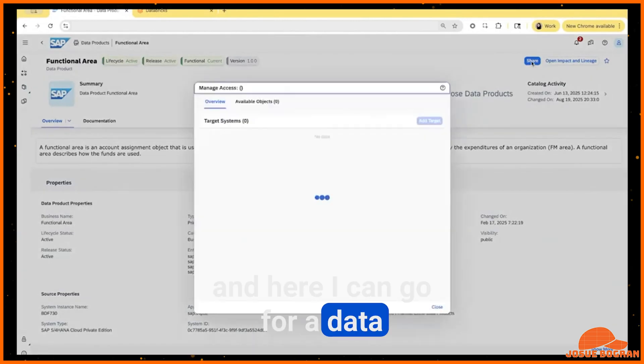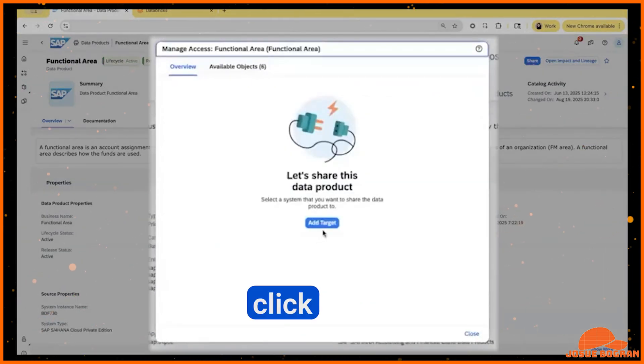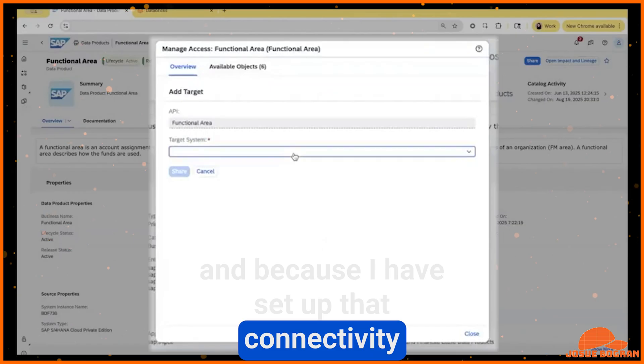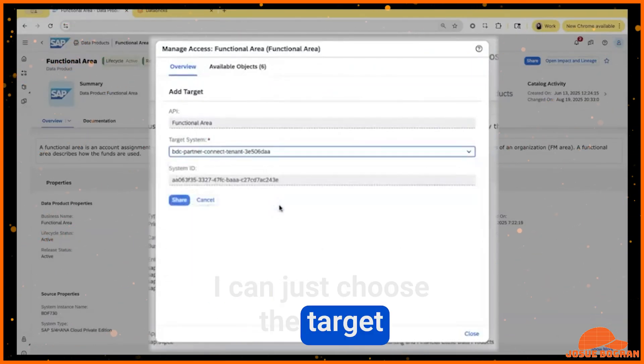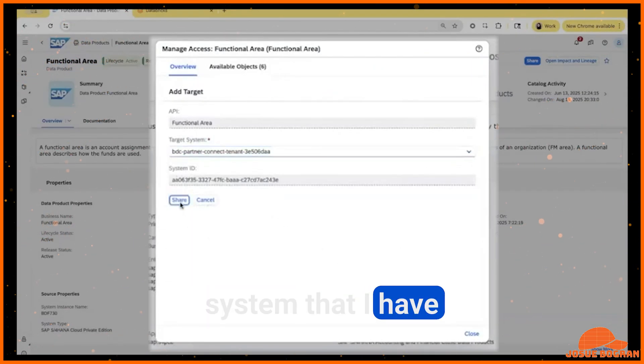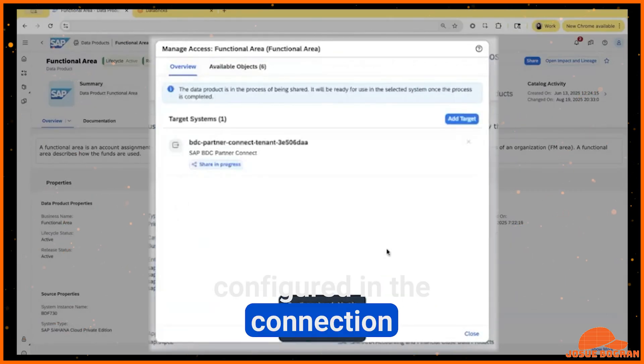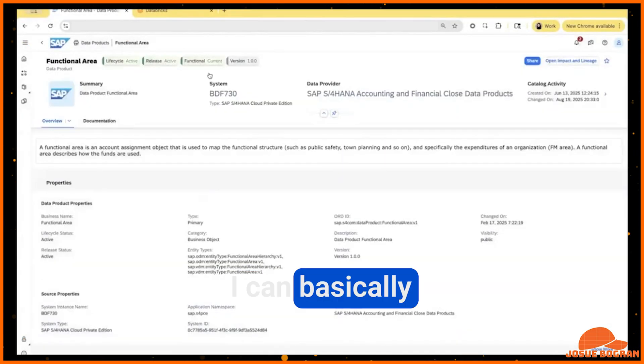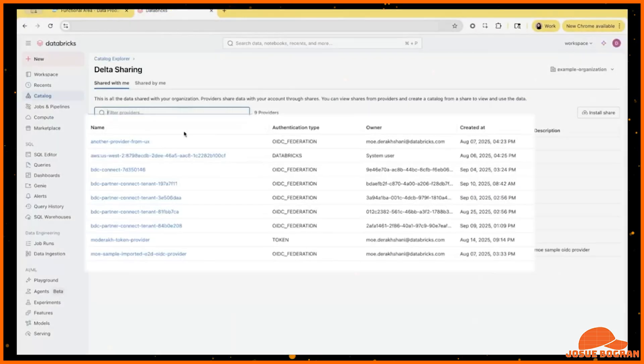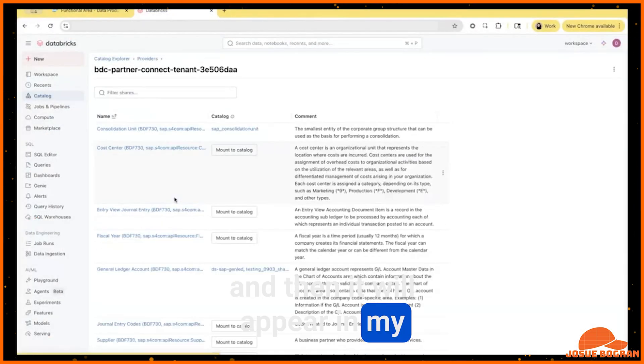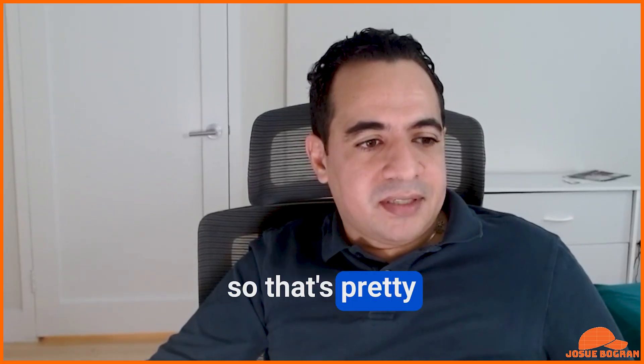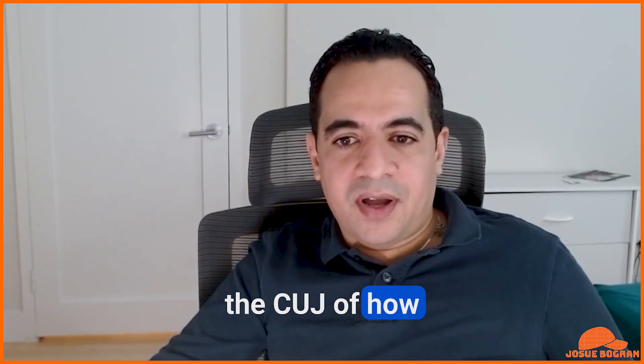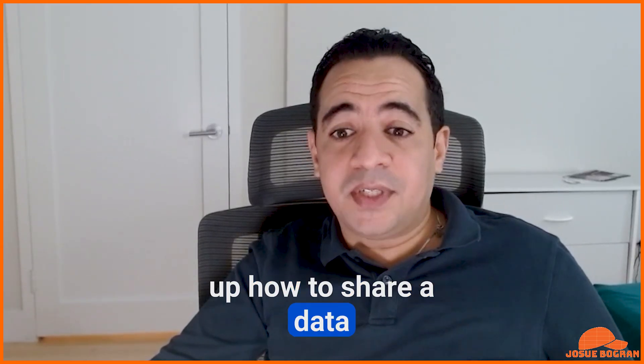And here I can go for a data product that exists. I can click share. And because I have set up that connectivity with Databricks, I can just choose the target system that I have configured in the connection. And then once I'm done, I can basically create a share and then it will appear in my data sharing page in Databricks. So that's pretty much the customer journey of how to set it up or how to share a data product.